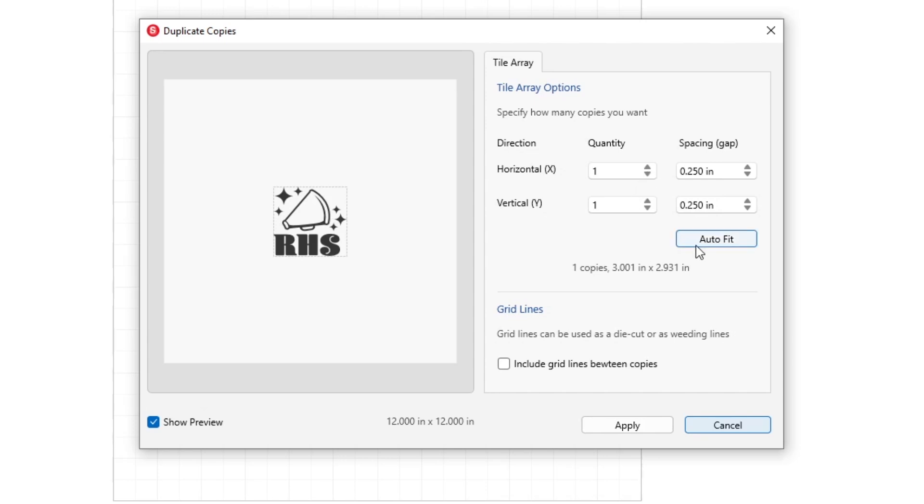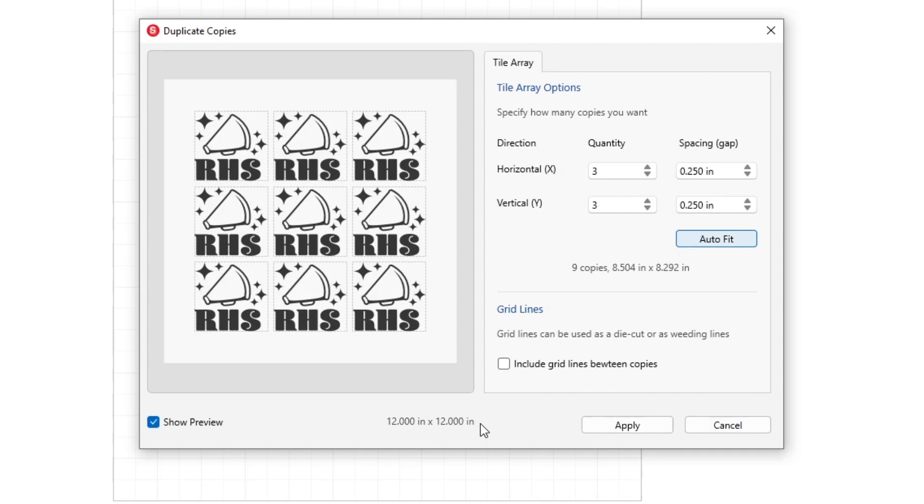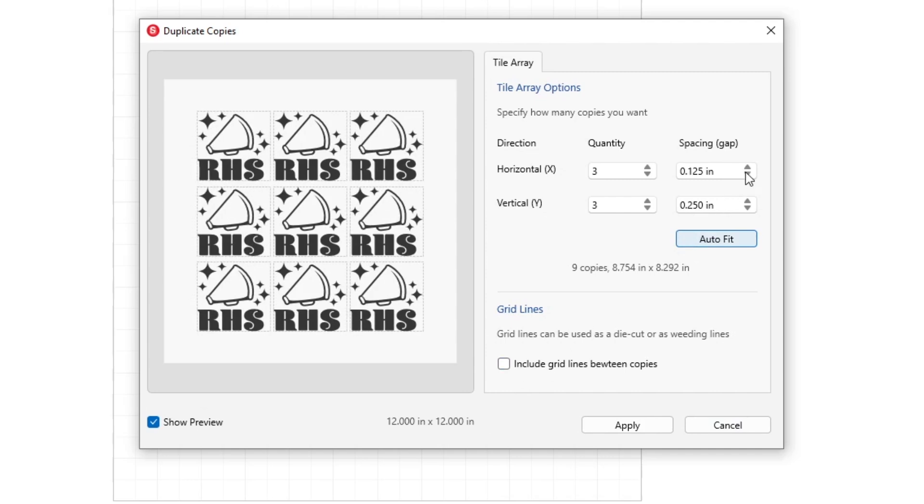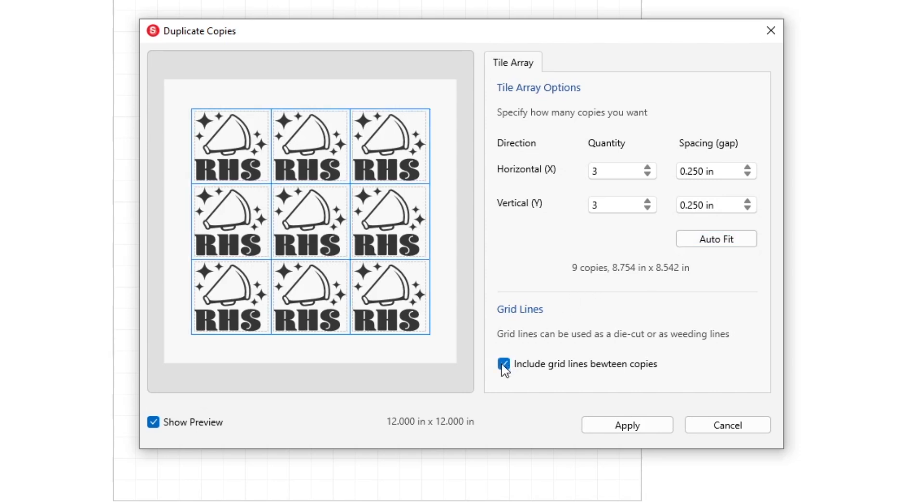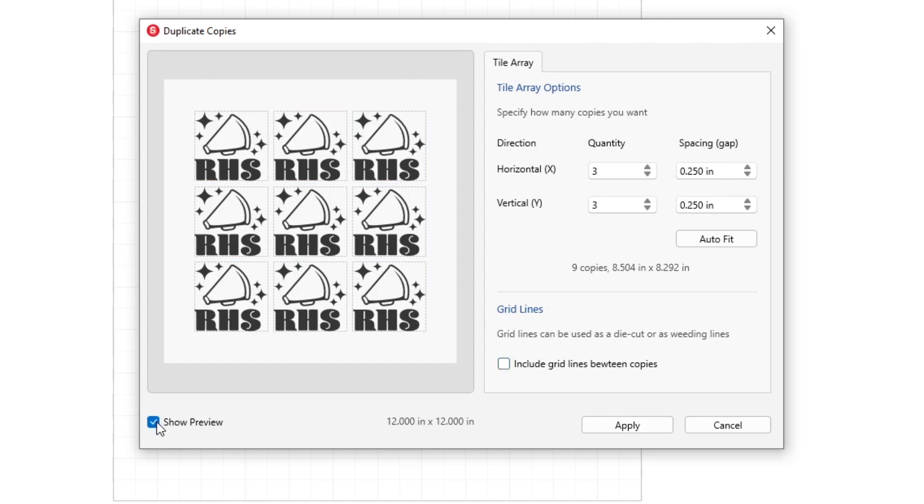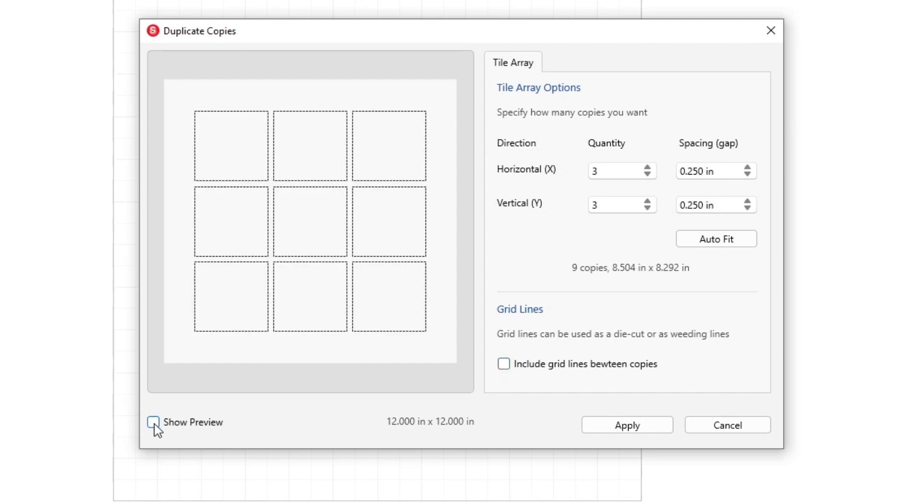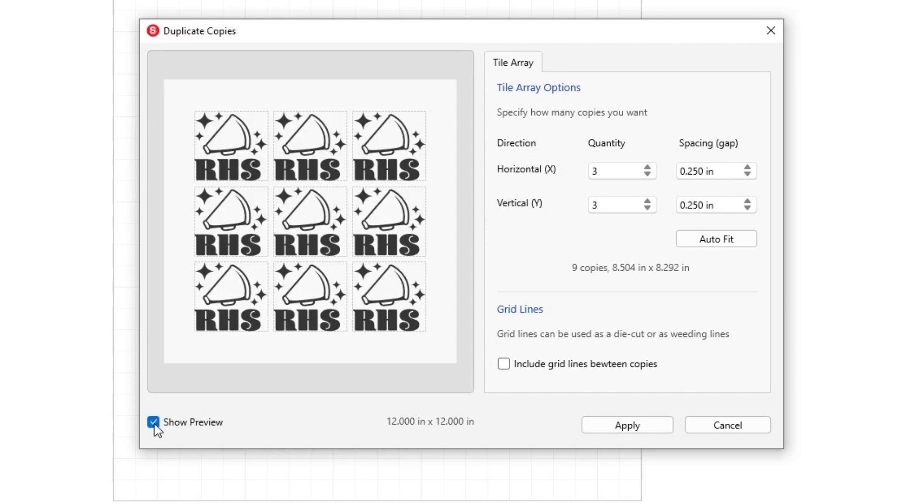Need or want to eliminate space between repeats within the rows or columns? Adjust using the arrow keys here. The overall area of your now repeated file can be seen quickly here. You can also choose to include grid lines here and turn the live preview of your design on and off here. When you're ready, click Apply and your design is ready to send.